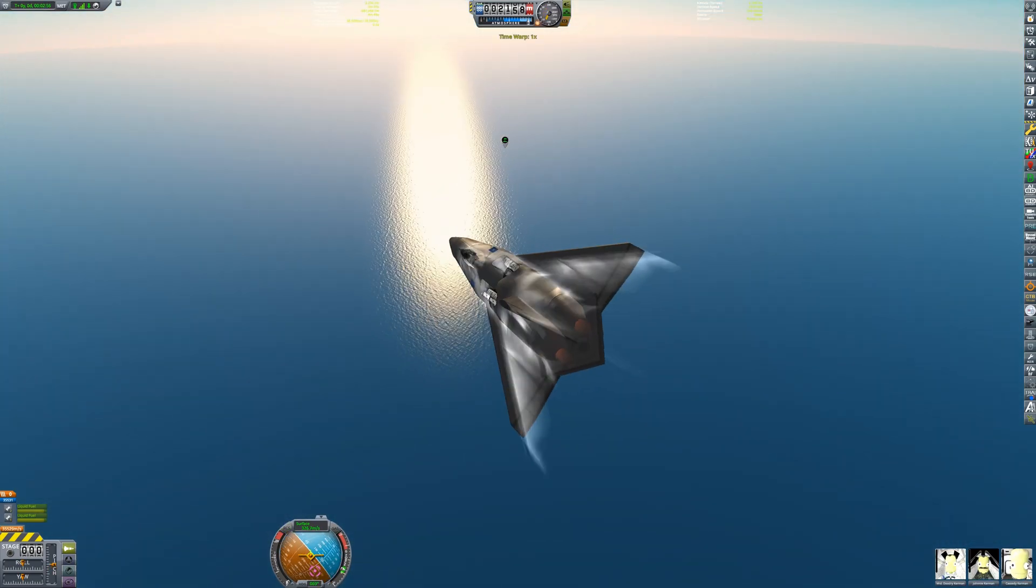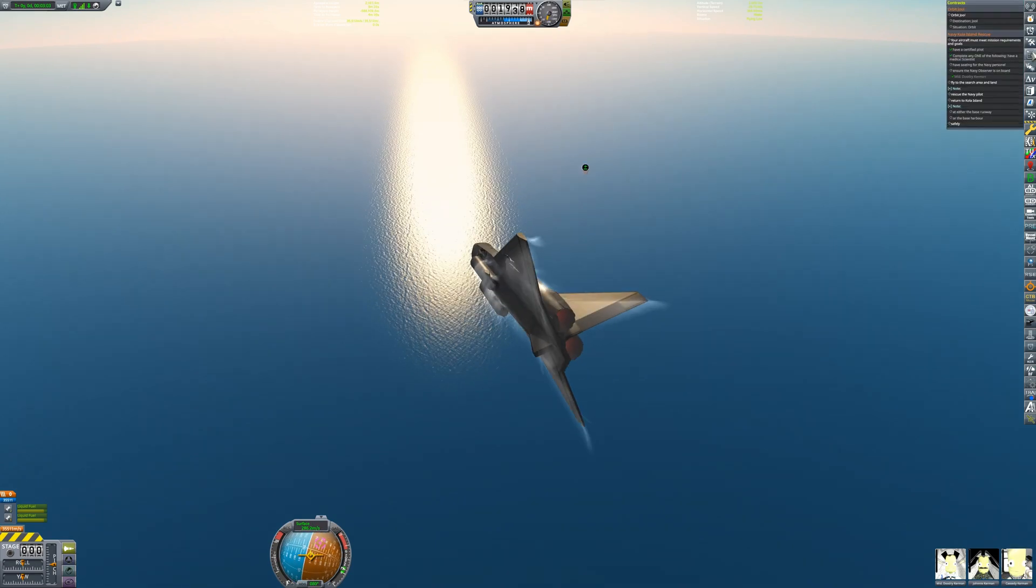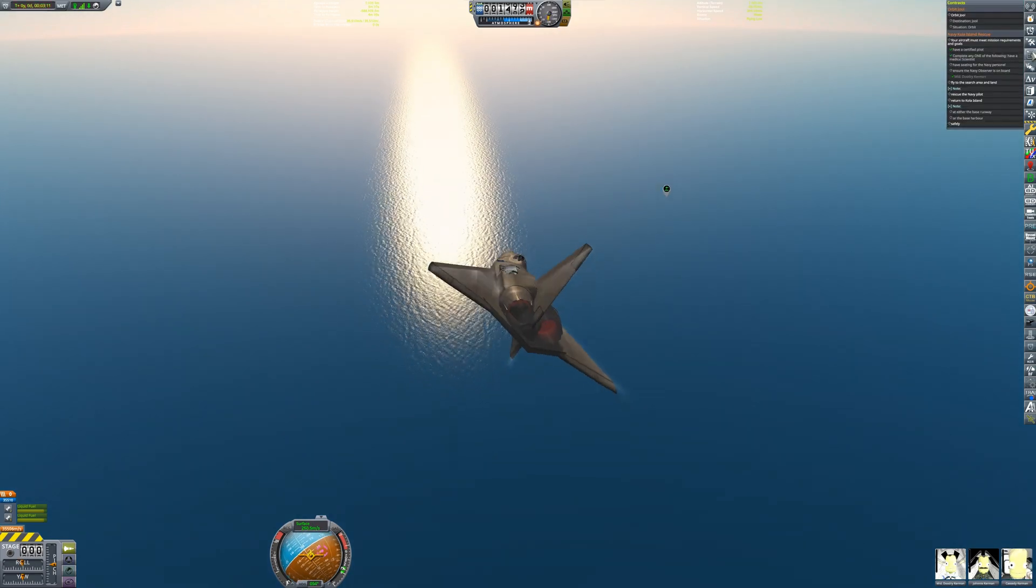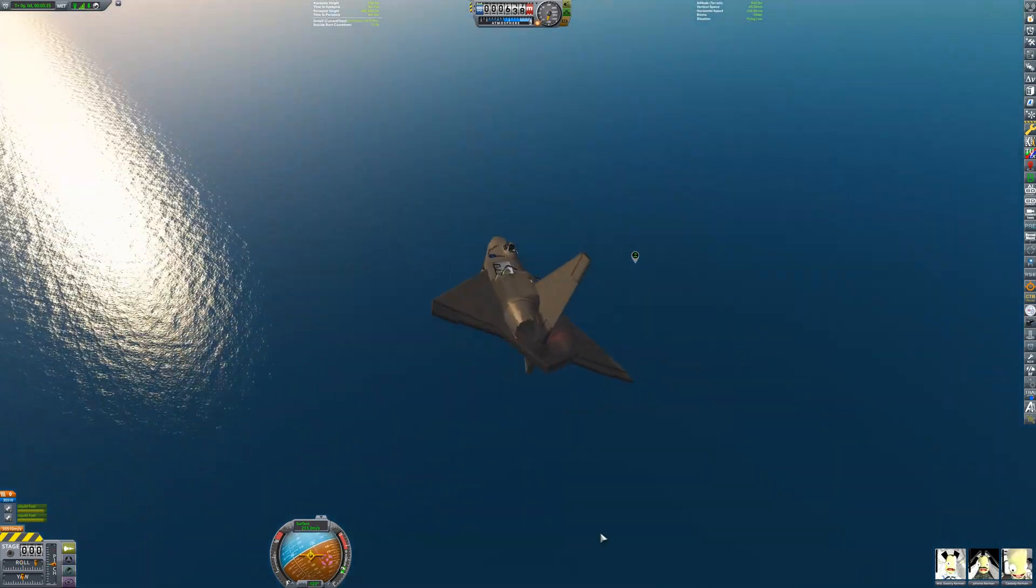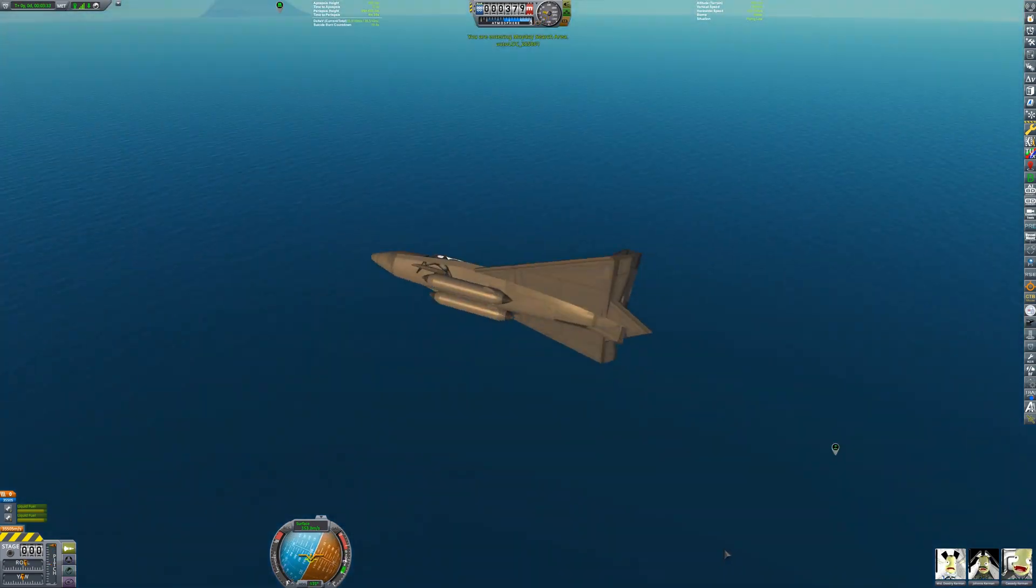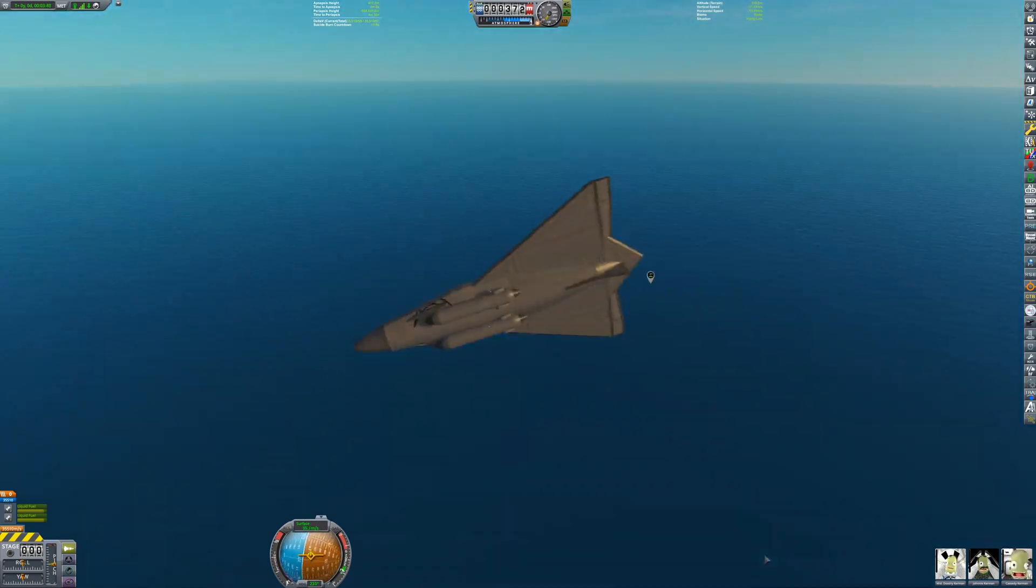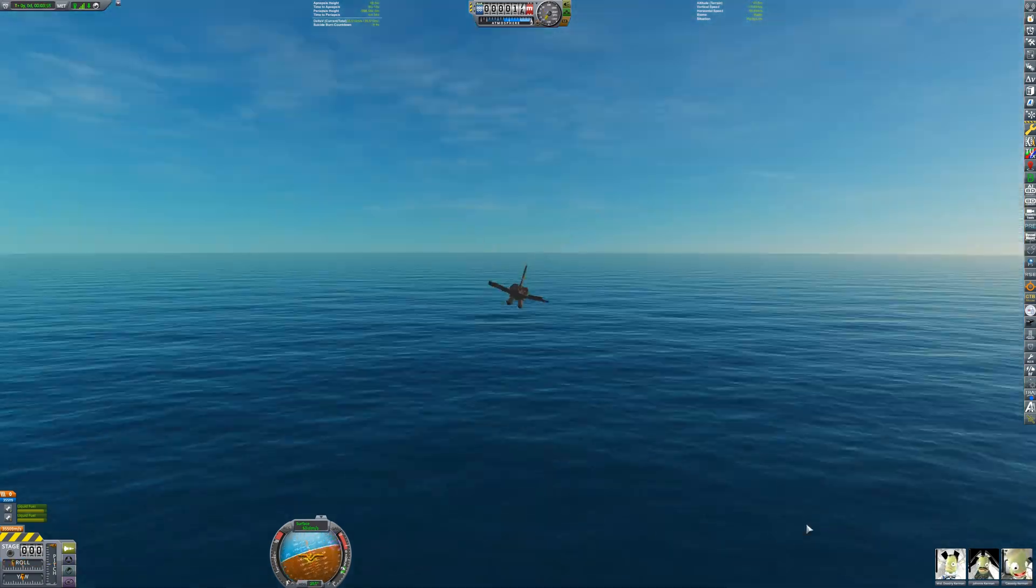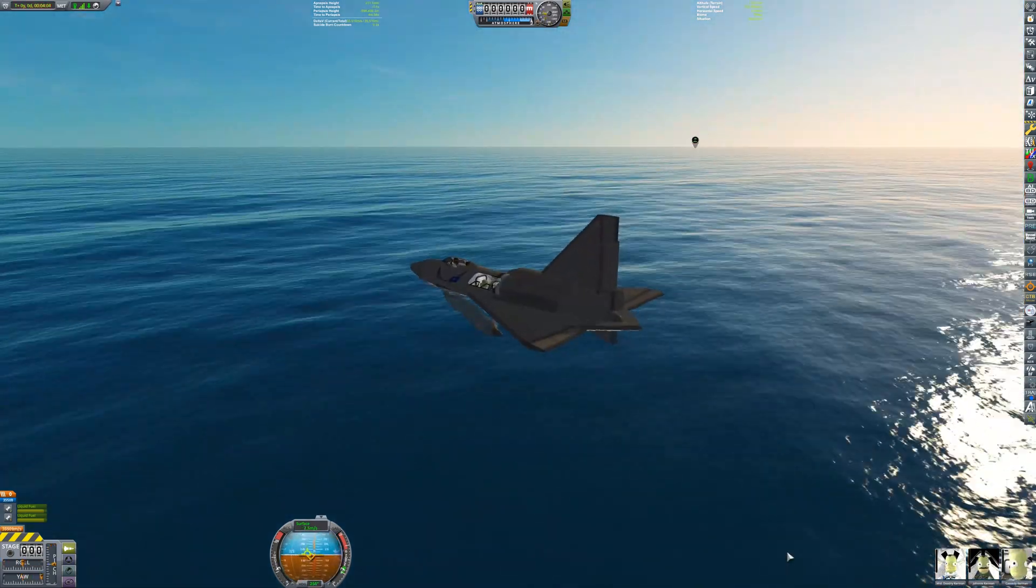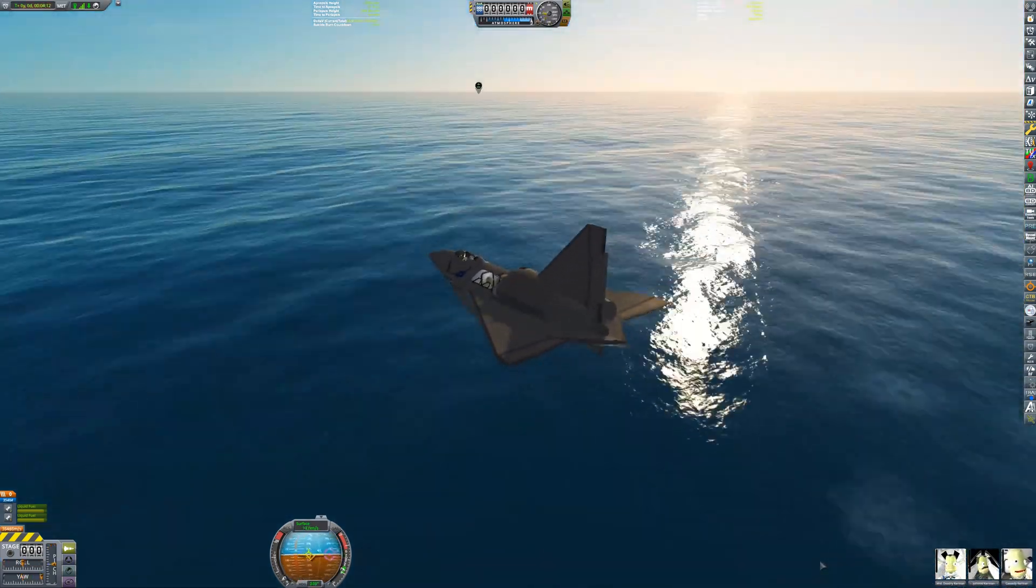With the afterburners, the aircraft easily exceeds Mach 1, traveling over 400 meters per second. Cassidy has spotted the ejected pilot and helps guide Johnny towards its location.